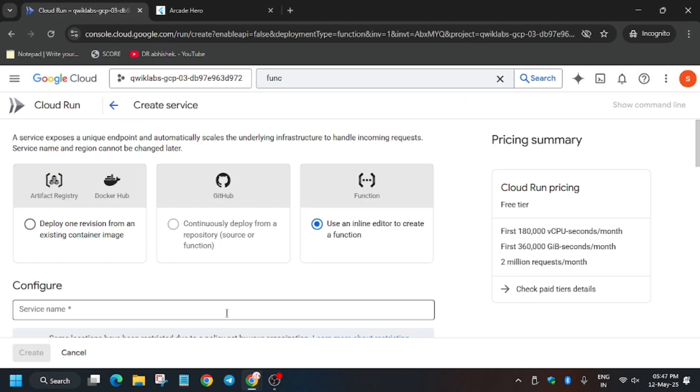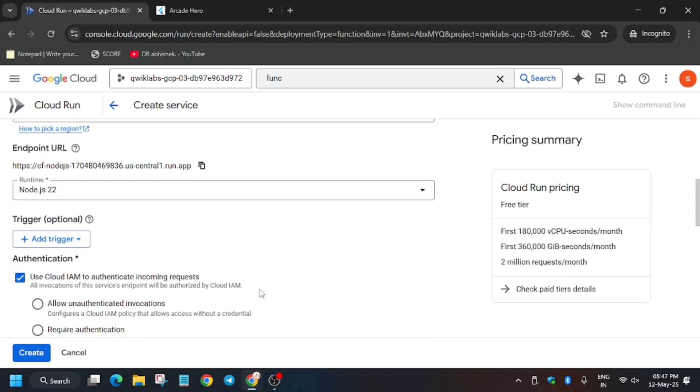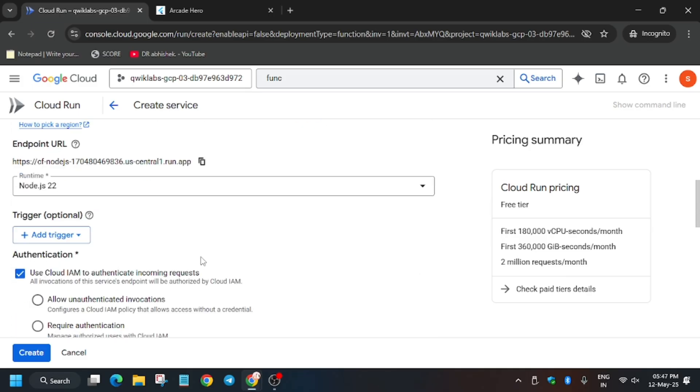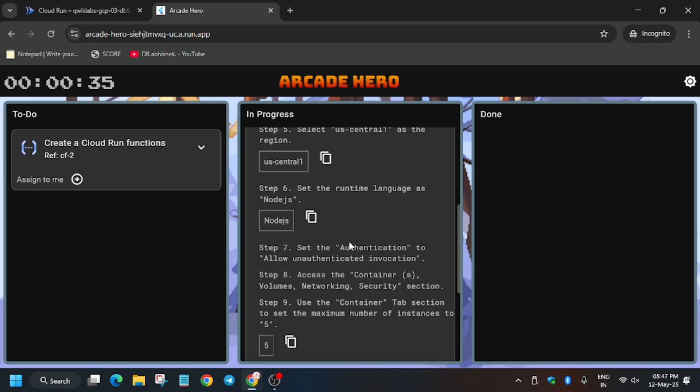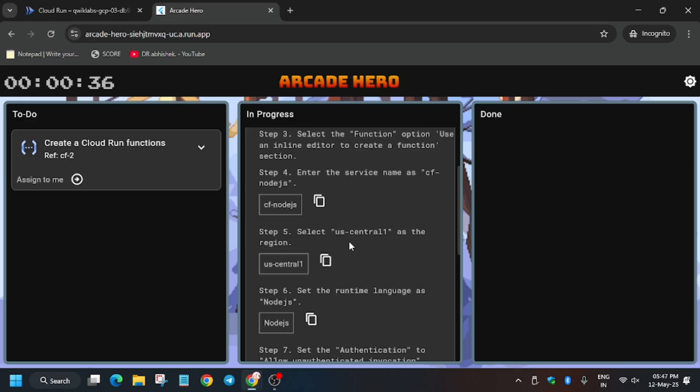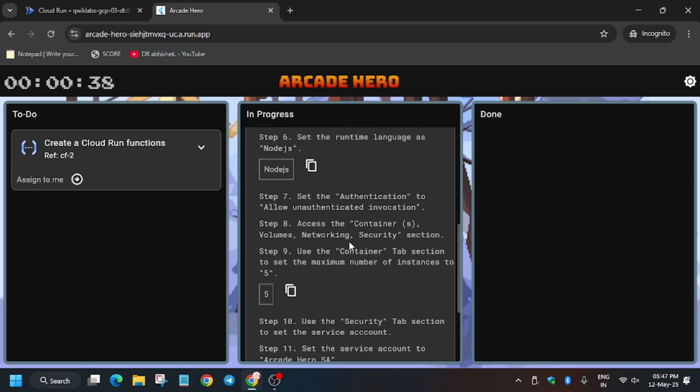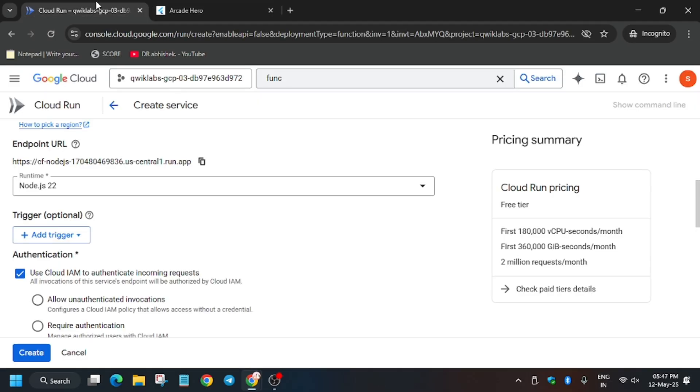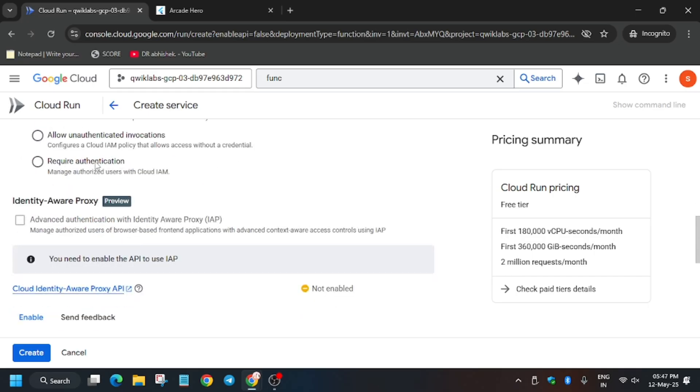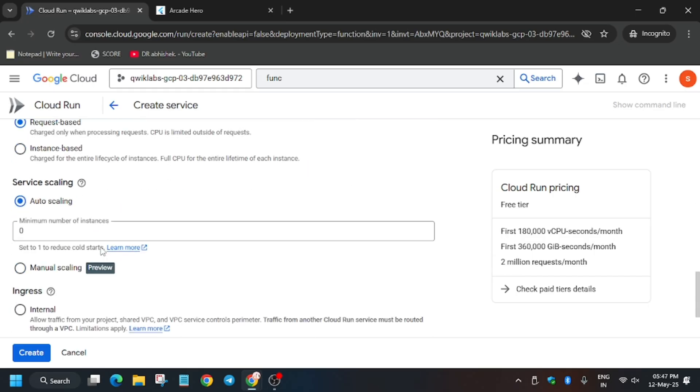So for function number one, check the name as cf-nodejs. Check the name from the Qwiklabs application and from here you have to check the region. And it's already Node.js so we don't have to update the runtime environment. And we have to allow unauthenticated invocations and set the instance number.